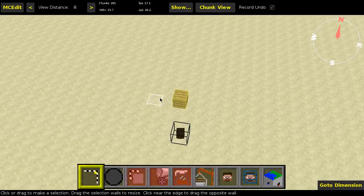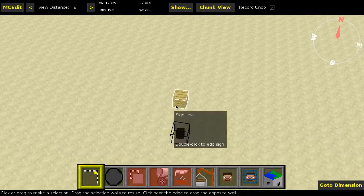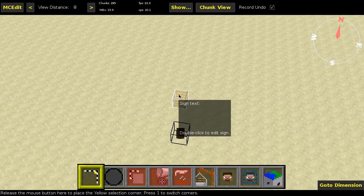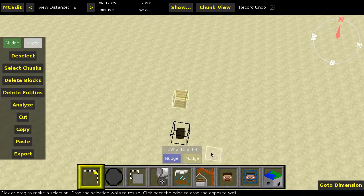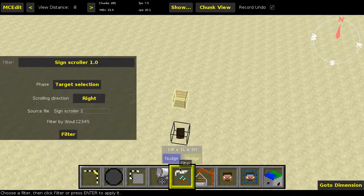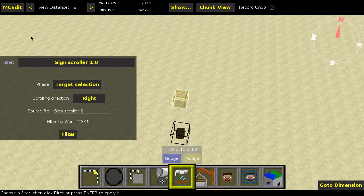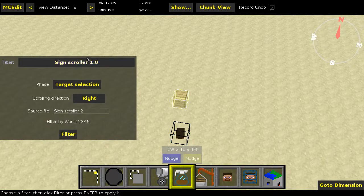Okay, and when you're done with that, you can go into MCEdit. So here we are in MCEdit. I'm going to select the sign first. Then we go to Filters, Sign Scroller. That's what this one is called.